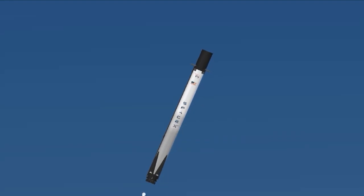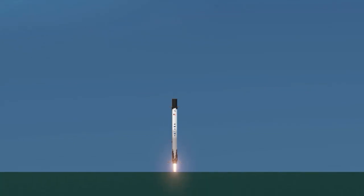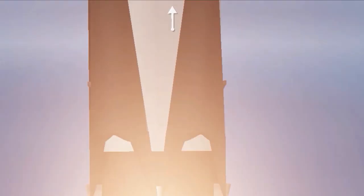10, 9, 8. Side booster ignition. 6, 5, 4, 3, 2, 1.